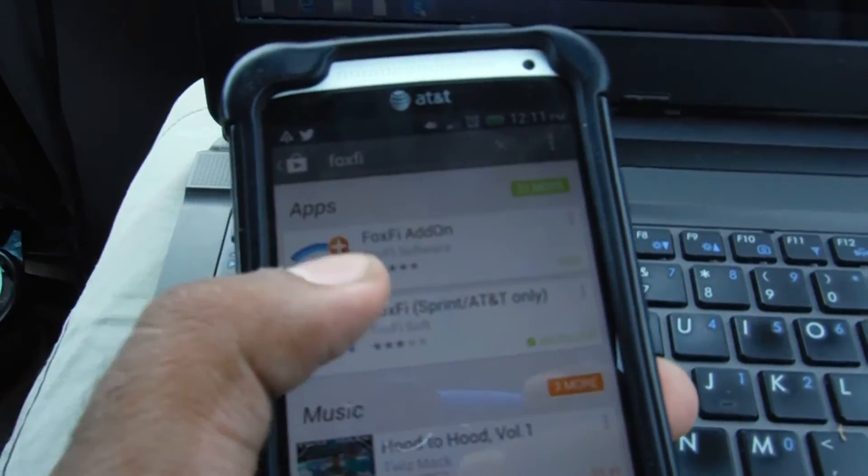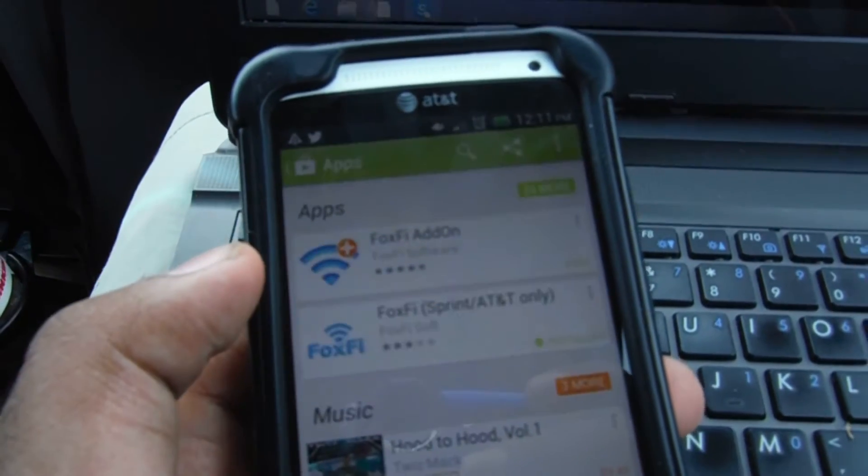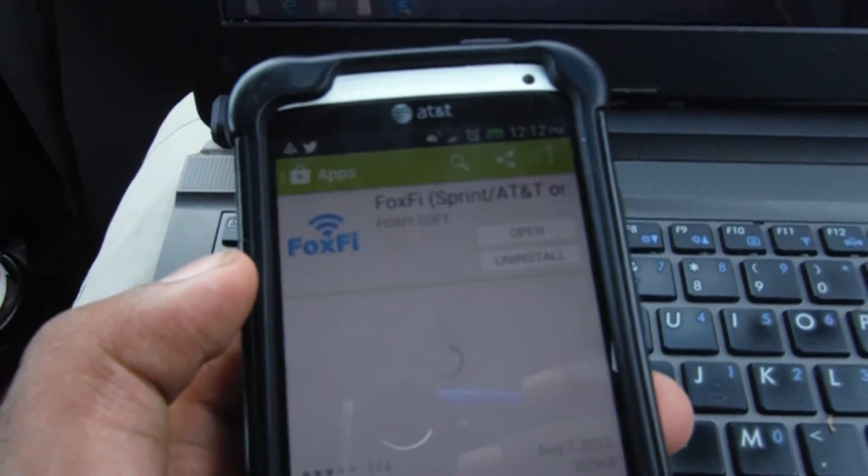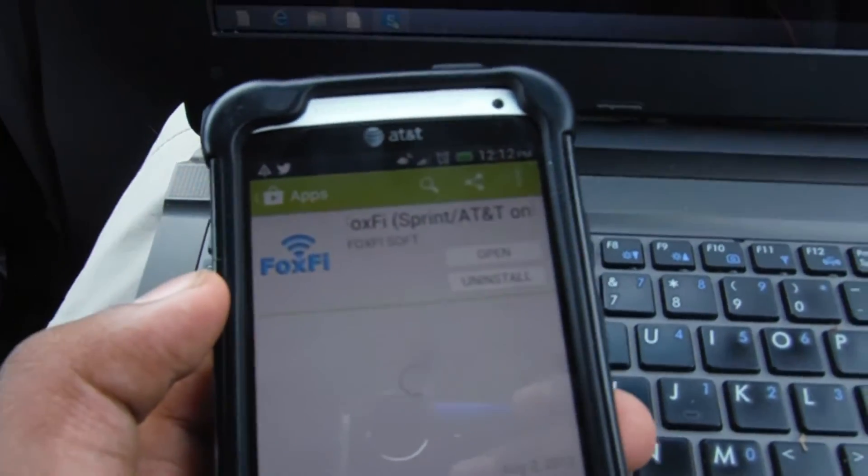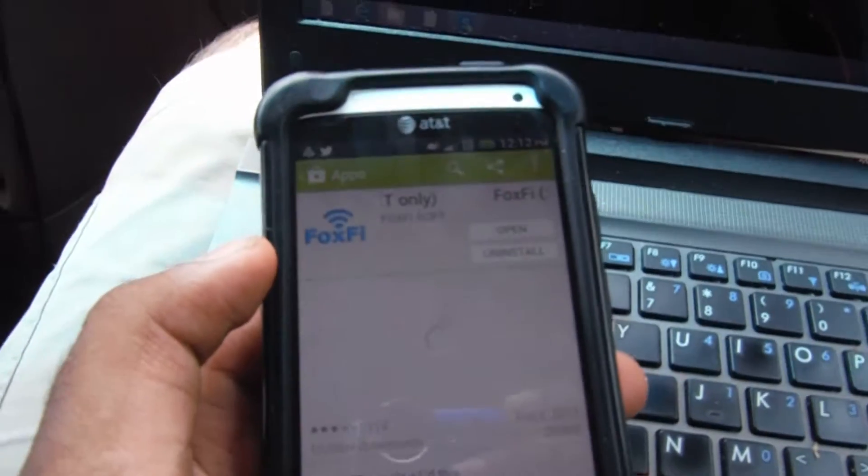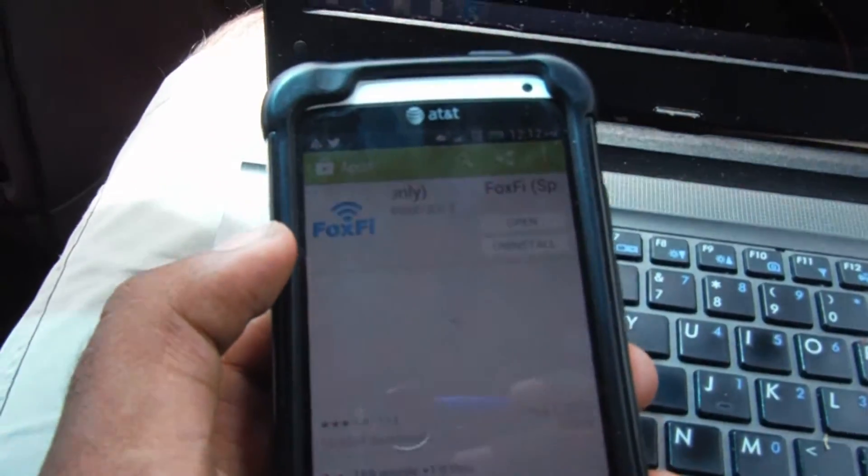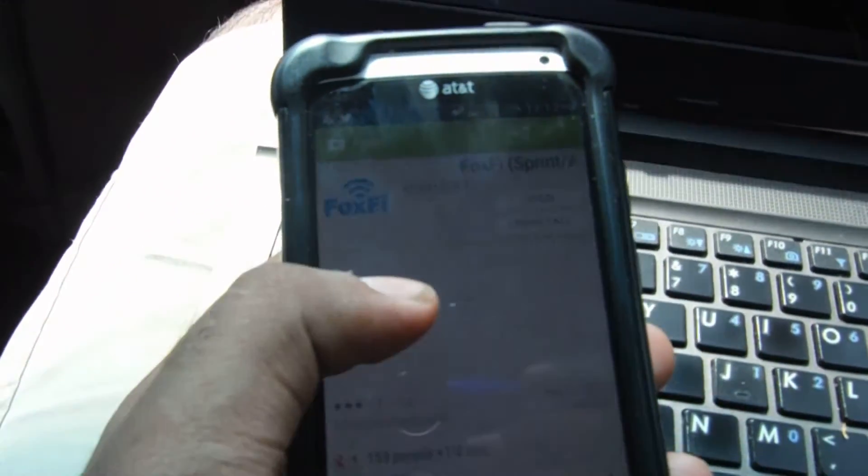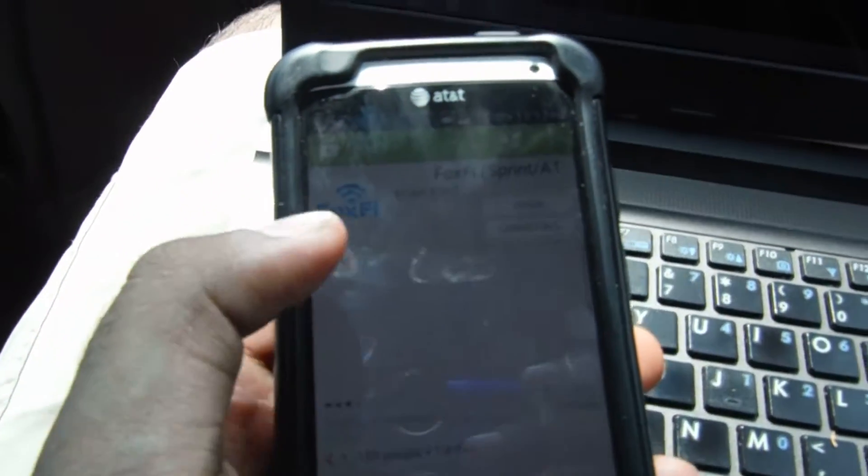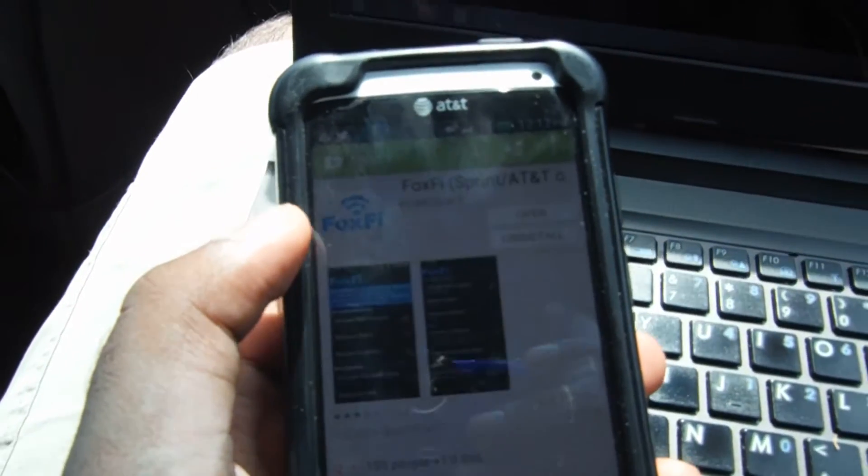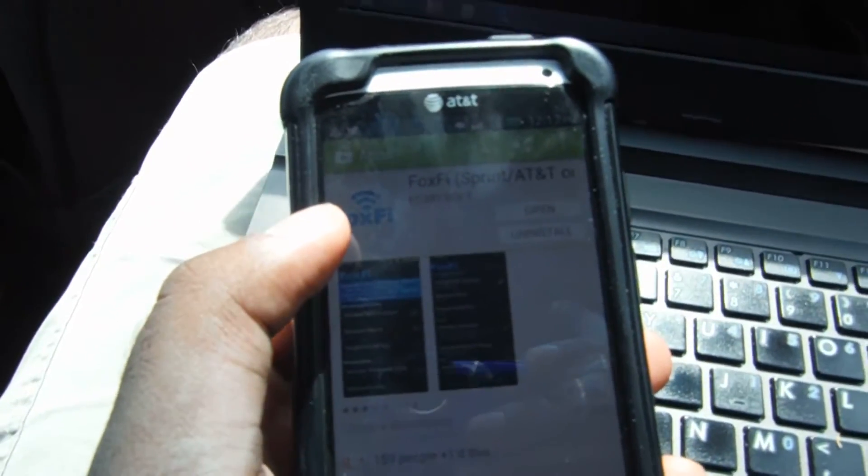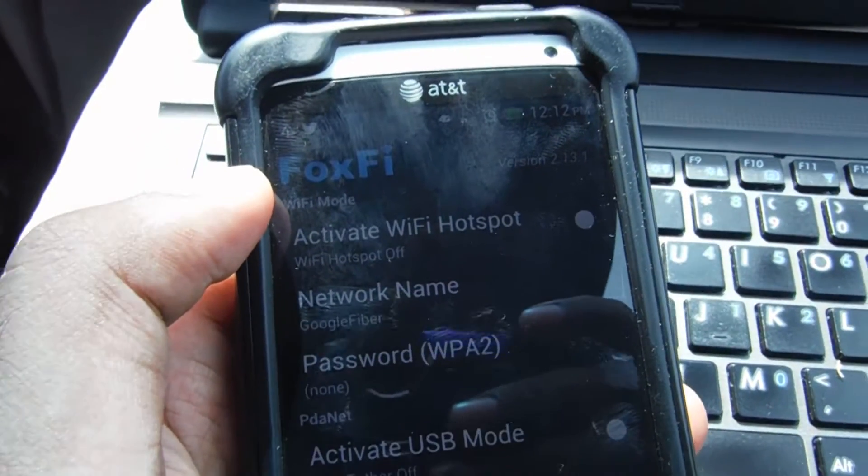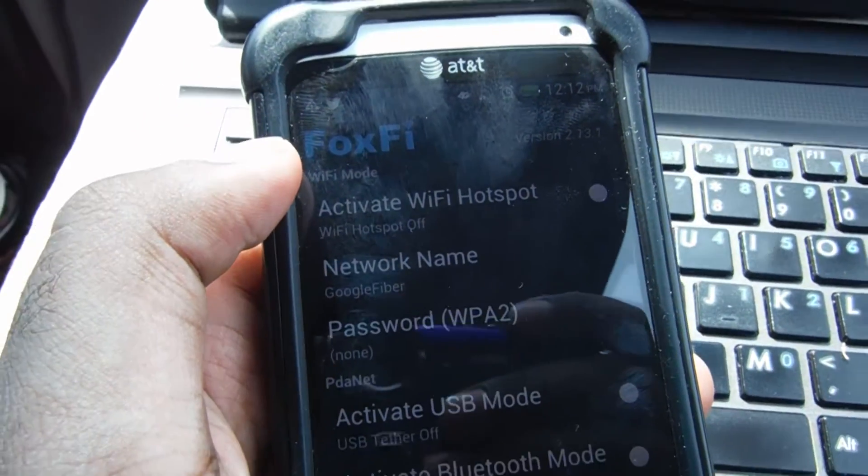Now on the Google Play Store there is an app called the FoxFi app. There's two versions and there's one that says Sprint AT&T only. Google actually pulled FoxFi off of the app store and the FoxFi team was able to bring it back for AT&T and Sprint and you can just download the normal version itself. It really doesn't matter and it says it in the description.